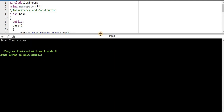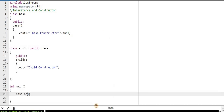Now you can see the message 'base constructor' in the output. The base class object will not call the constructor of the child class, because the child class is not inherited by the base class. In this program the child class has inherited the base class — not the other way around — so the child constructor will not be called here.